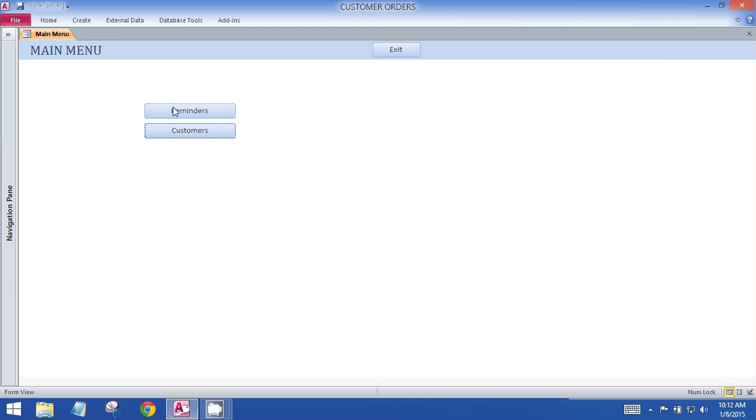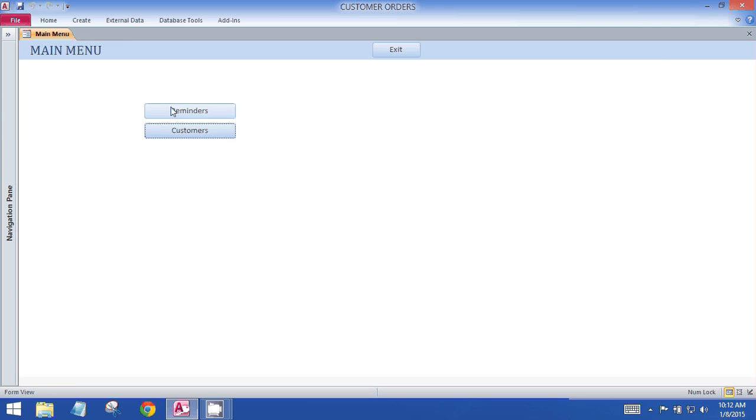So the reminder screen sorts through the issues table and prompts the users when there are urgent or outstanding issues, or if issues have been entered and none of the checkboxes have been checked, which means that the record is missing data.